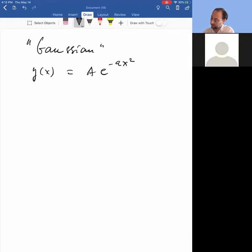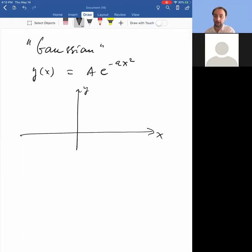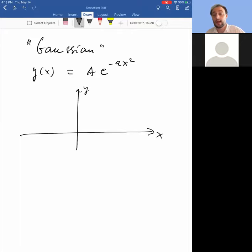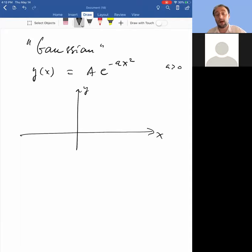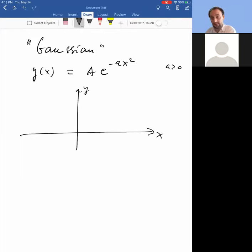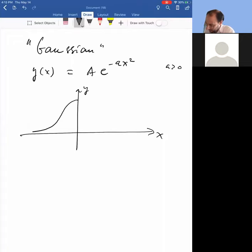Without looking at your calculator, what do you think the graph of this function will look like? Well, first of all it's even — y at plus 5 equals y at minus 5. When x is large and a is positive, you have e to the minus (large number squared), which is extremely small. So it falls off rather rapidly — much more rapidly than an exponential.